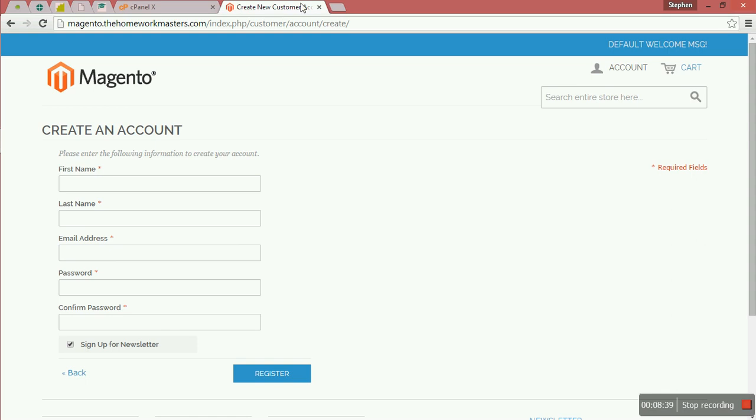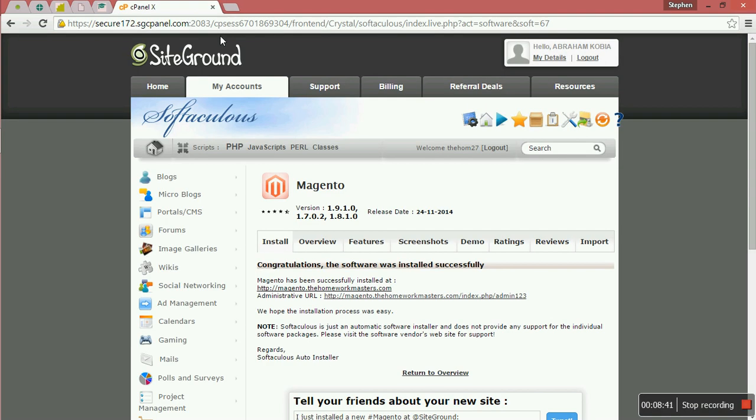That is all about the Magento theme that we have installed. So the next section, we are going to go to the admin panel of Magento. Thank you for watching and see you through the next tutorial.